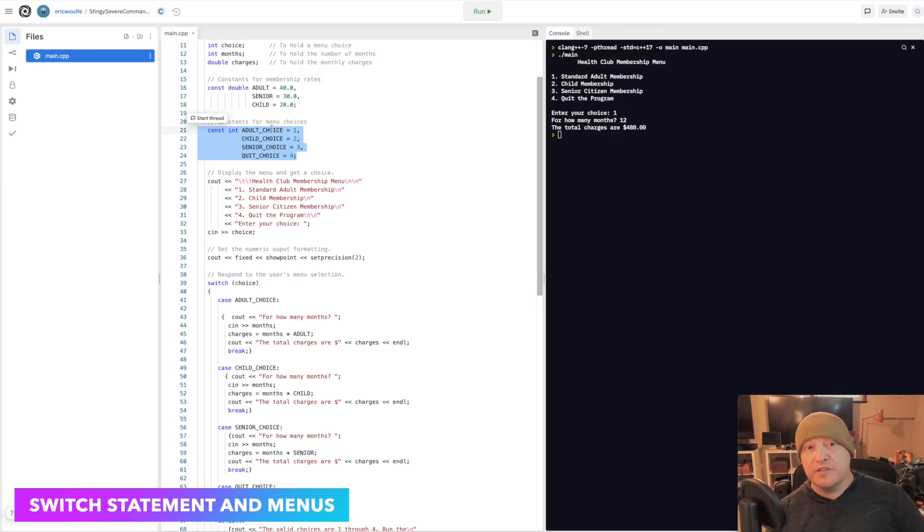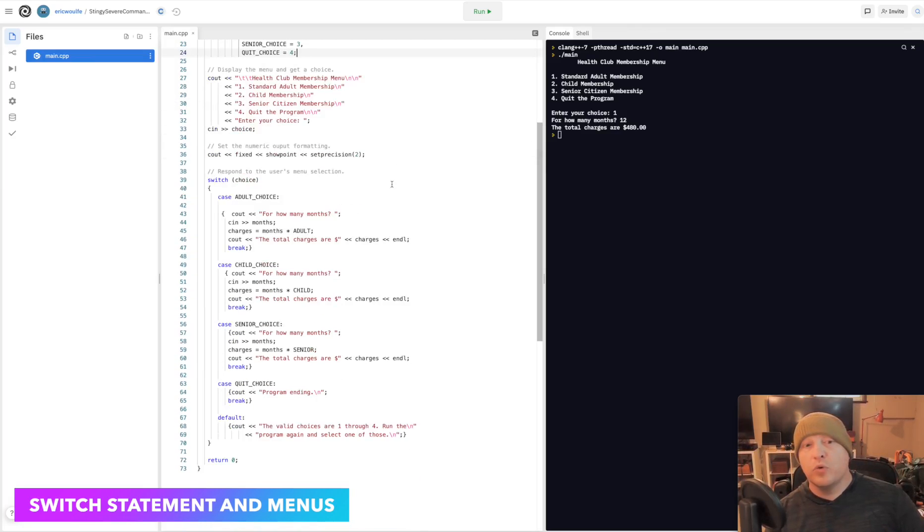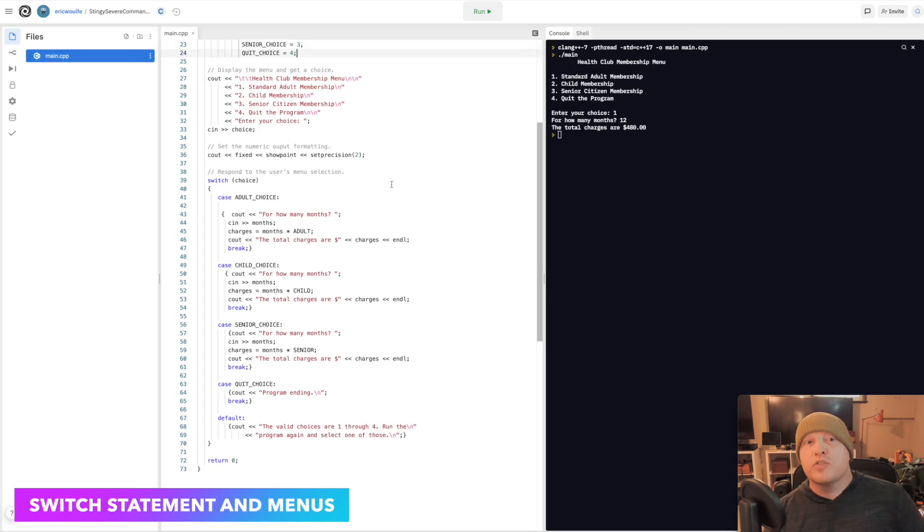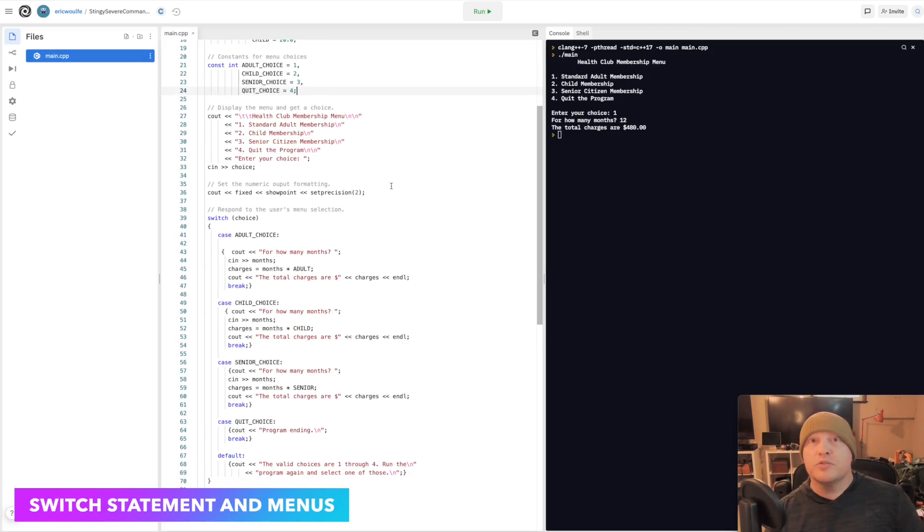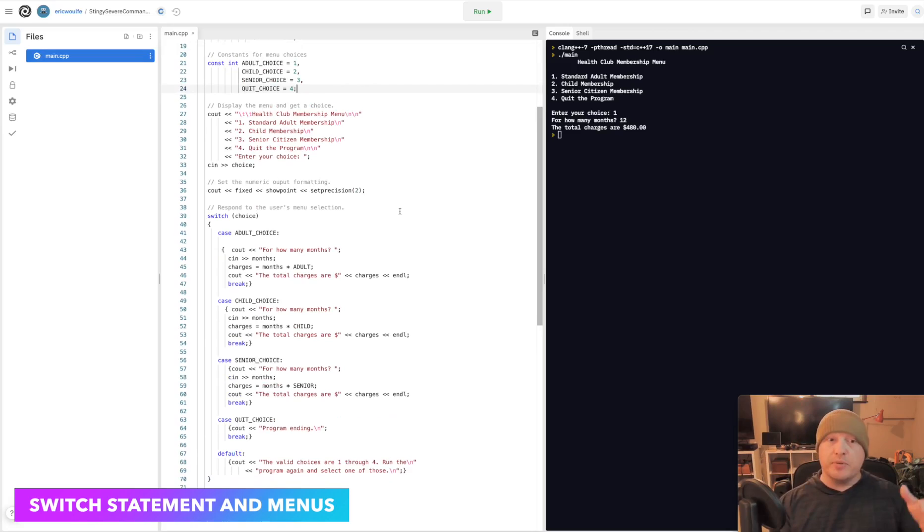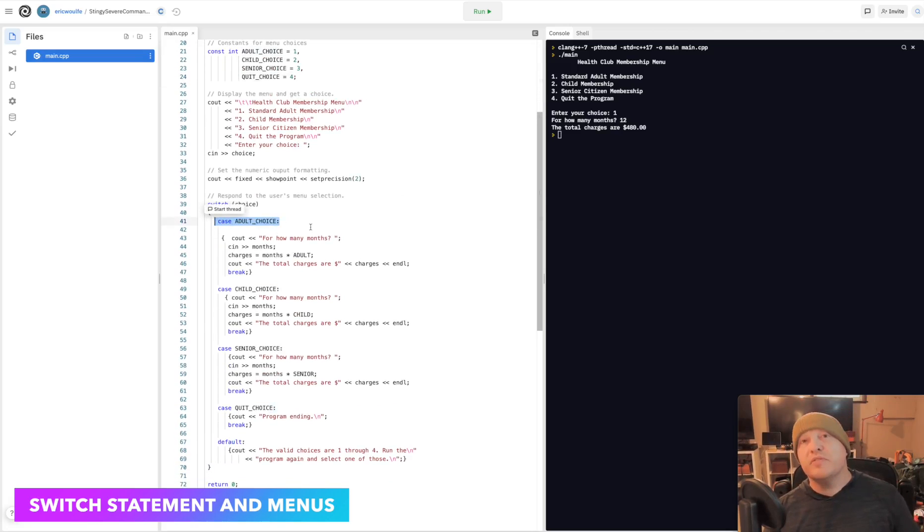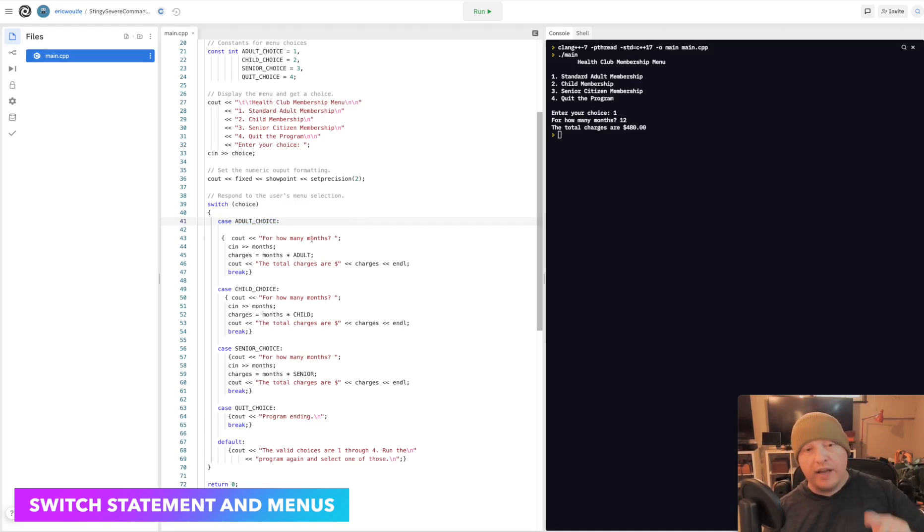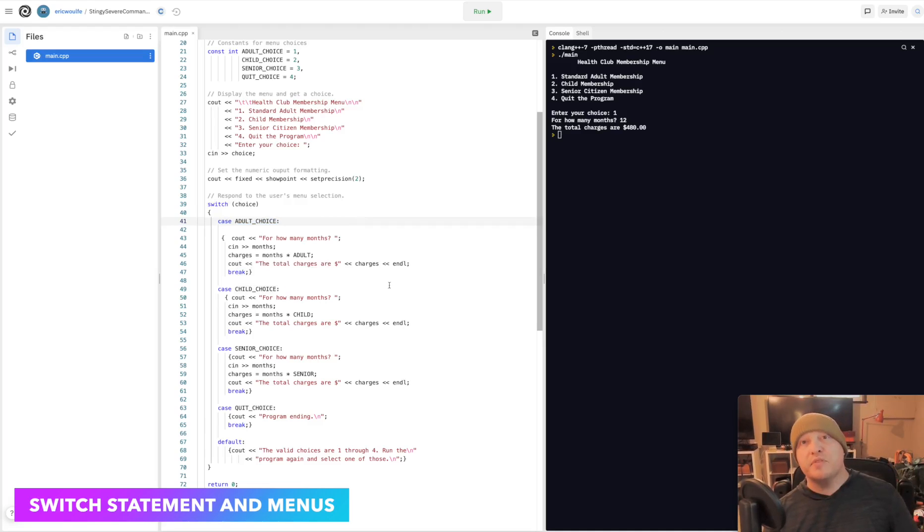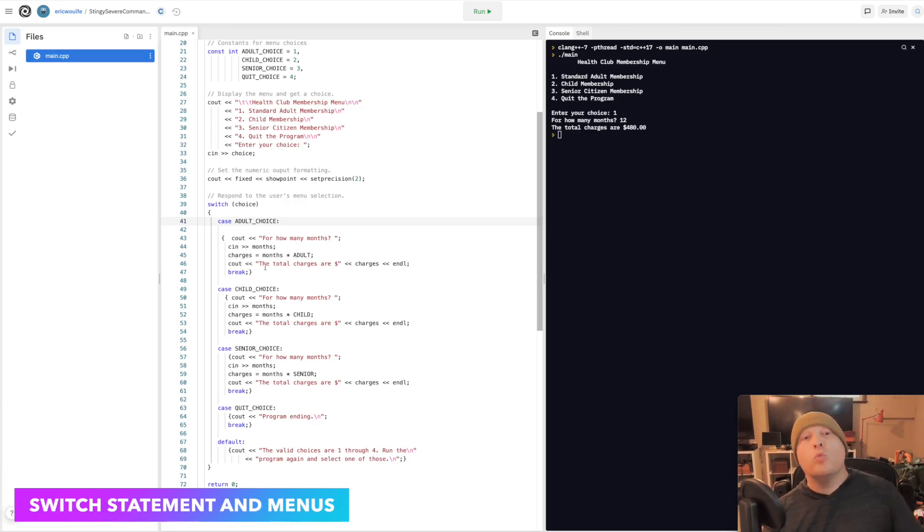You'll notice for choice, here's my choices. Adult choice equals 1, child choice equals 2, senior choice equals 3, quit choice equals 4. We've assigned values to those variable names. You'll notice here in my case, each one of these cases is a different number. Adult choice maps to 1, child choice maps to 2, senior 3, quit choice 4.